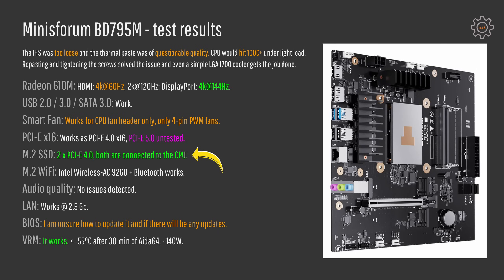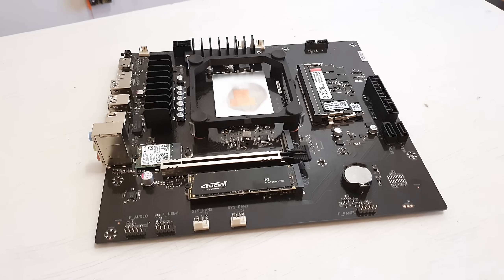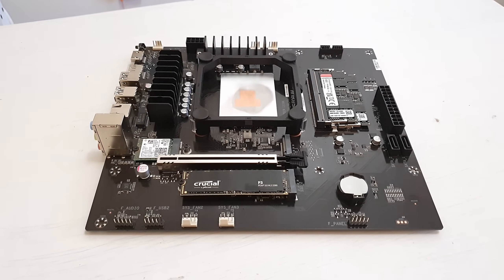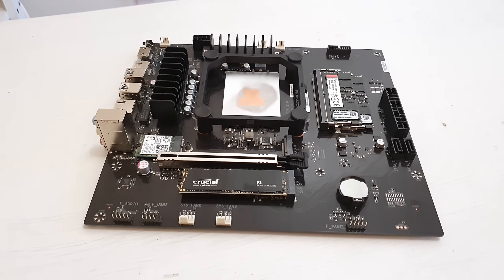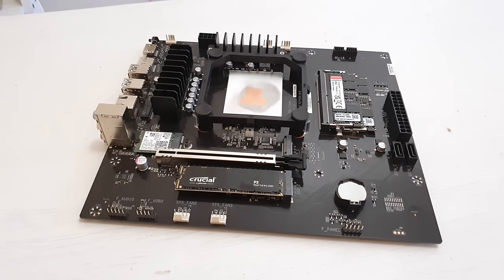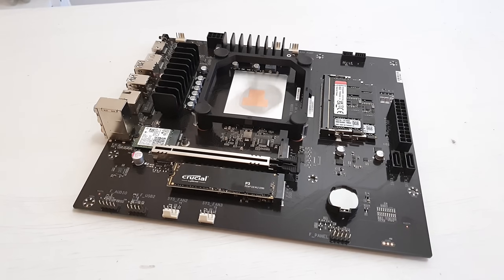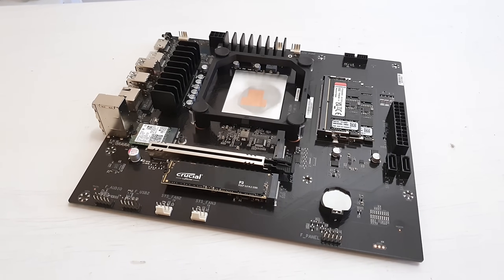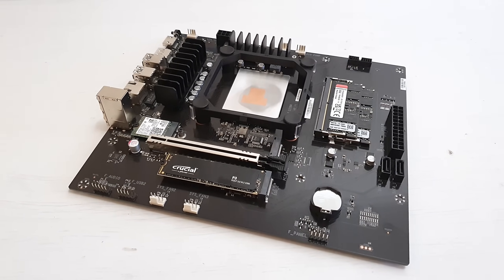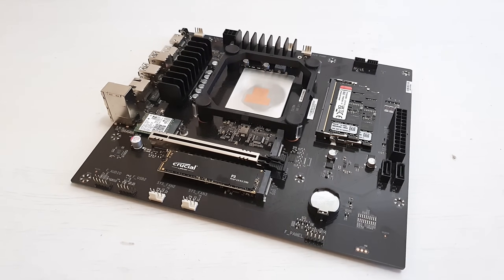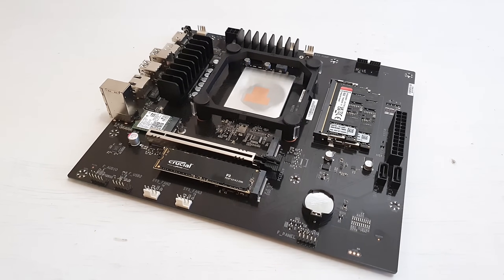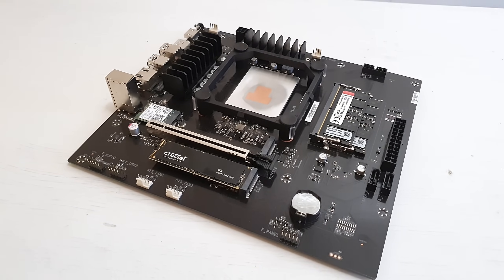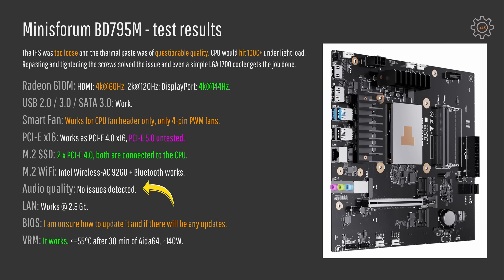The M.2 slots for SSD drives are both PCI Express 4.0 and both are connected to the CPU which is also very good. The M.2 Wi-Fi slot is working and I have tested Intel Wireless AC9260 adapter. It comes with Wi-Fi and Bluetooth and both worked with no issues. With audio and network I did not detect any issues, both are working just fine and the network is 2.5 gigabit ethernet so everything works here just as it should.